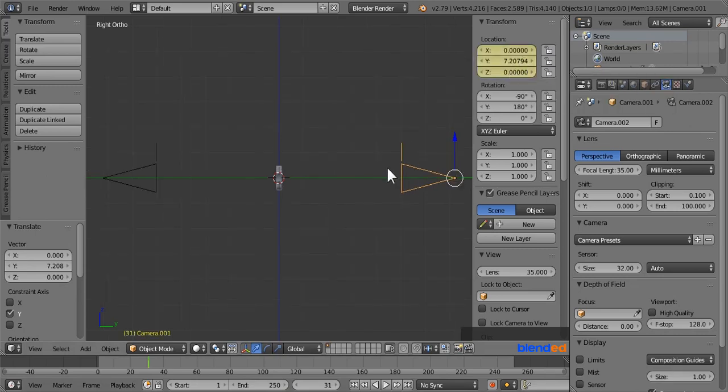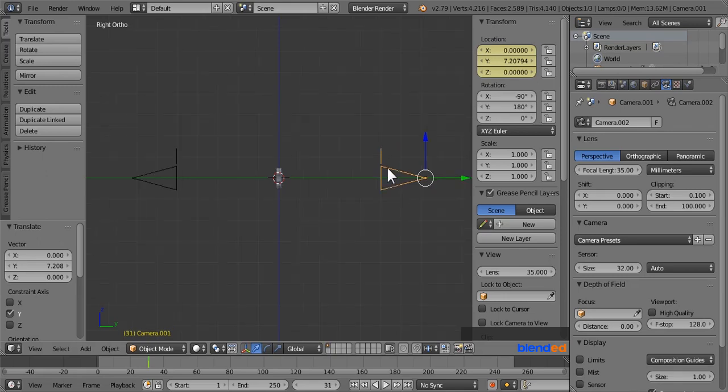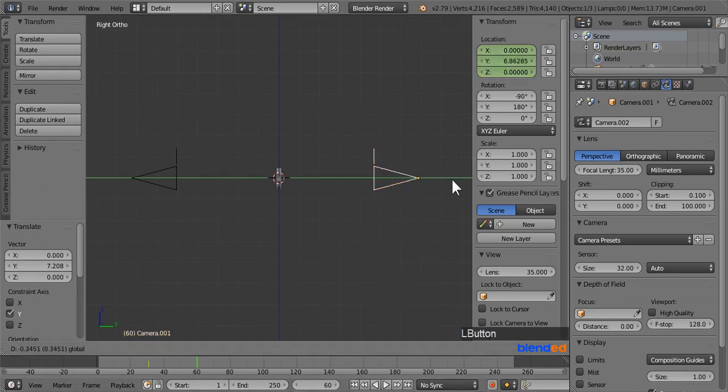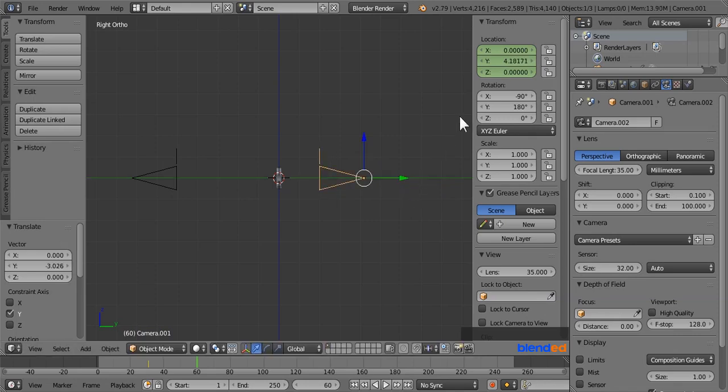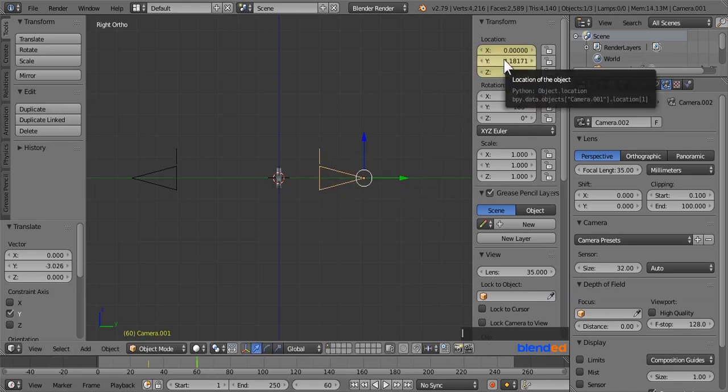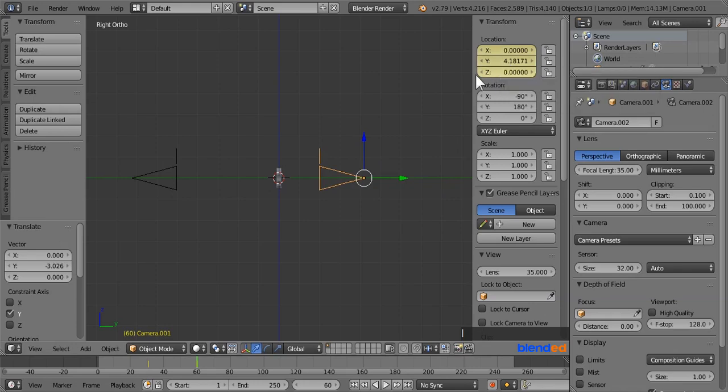Zoom out the view a little bit so that you can see the green arrow clearly. Come down here and change the current frame to 60. Next move this camera 3 grid lines left from its previous position. Again go back to the Location section and add another keyframe.